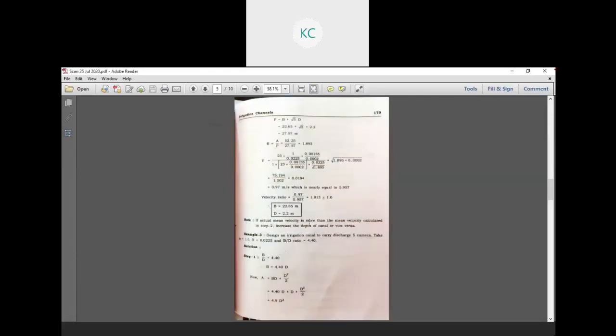Good morning all. Today is the summary of Kennedy's theory as well as Lacey's theory. In the previous lecture we covered Kennedy's theory. According to the canal design and the depth theory, Kennedy's is a total methodology when the bed slope is not given and when the bed slope is given.